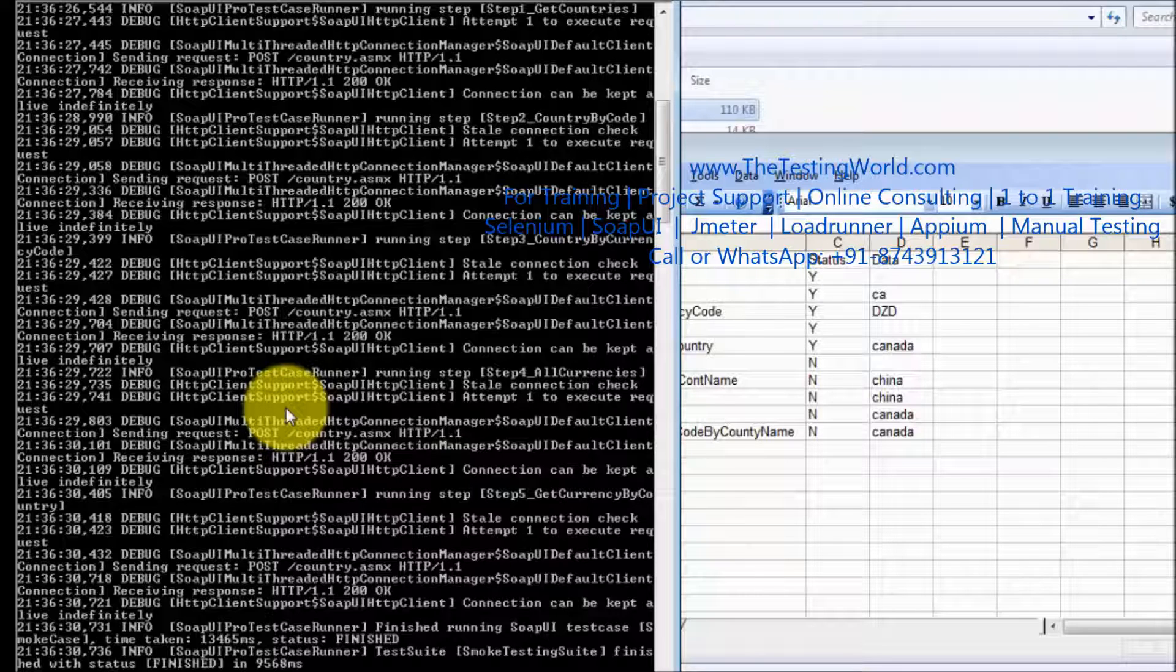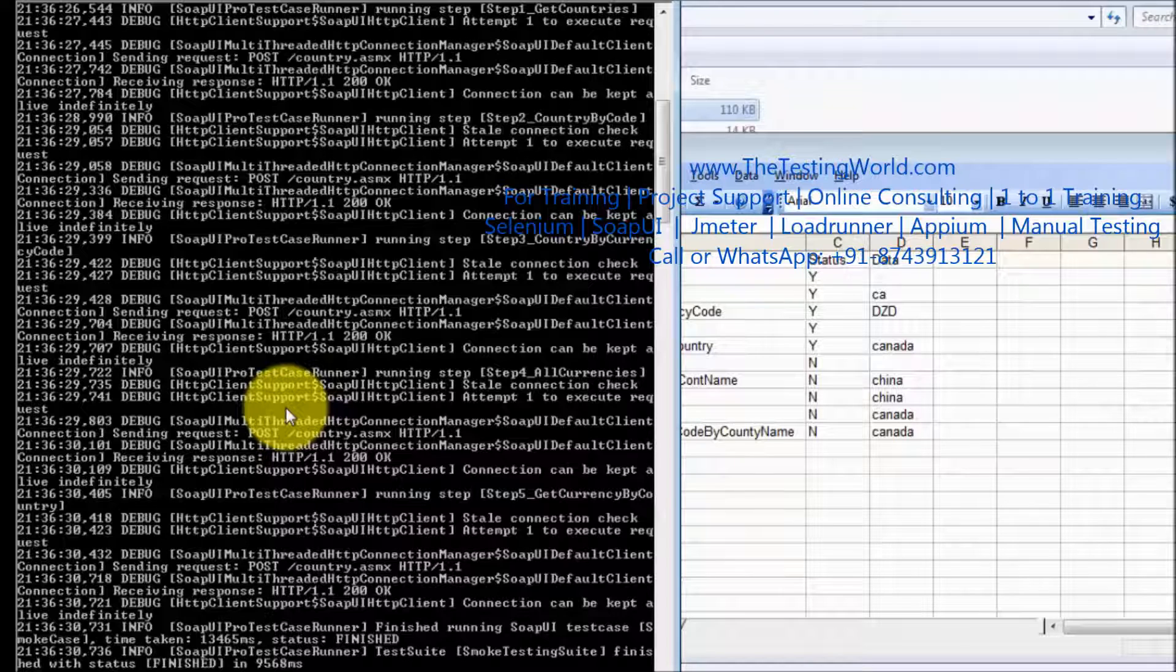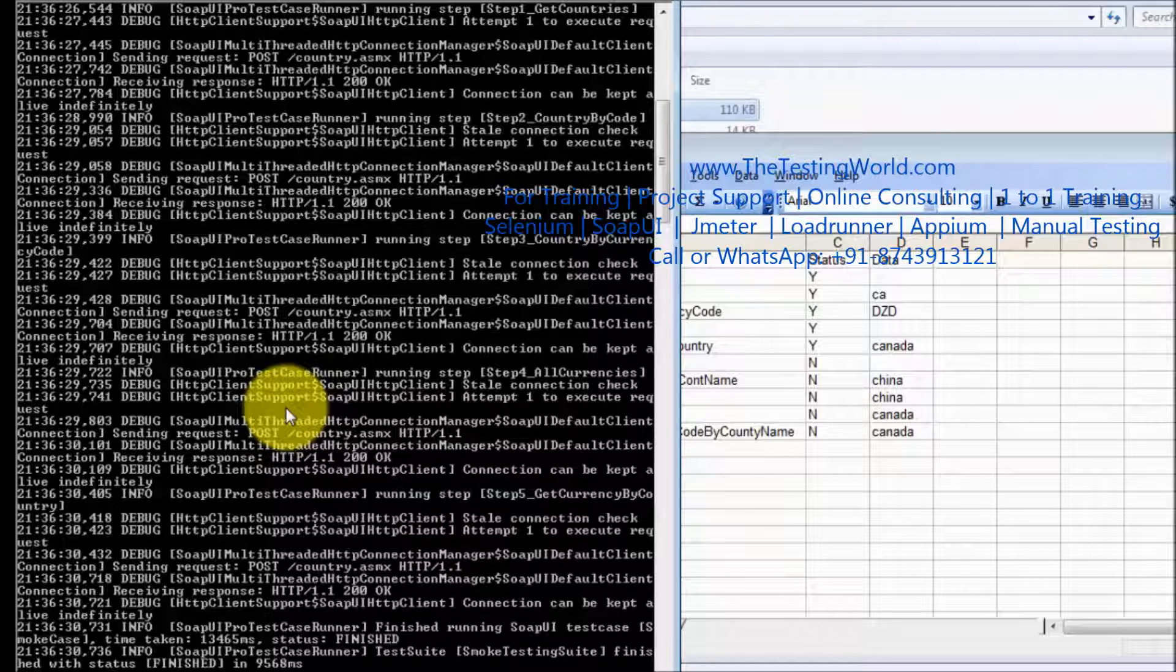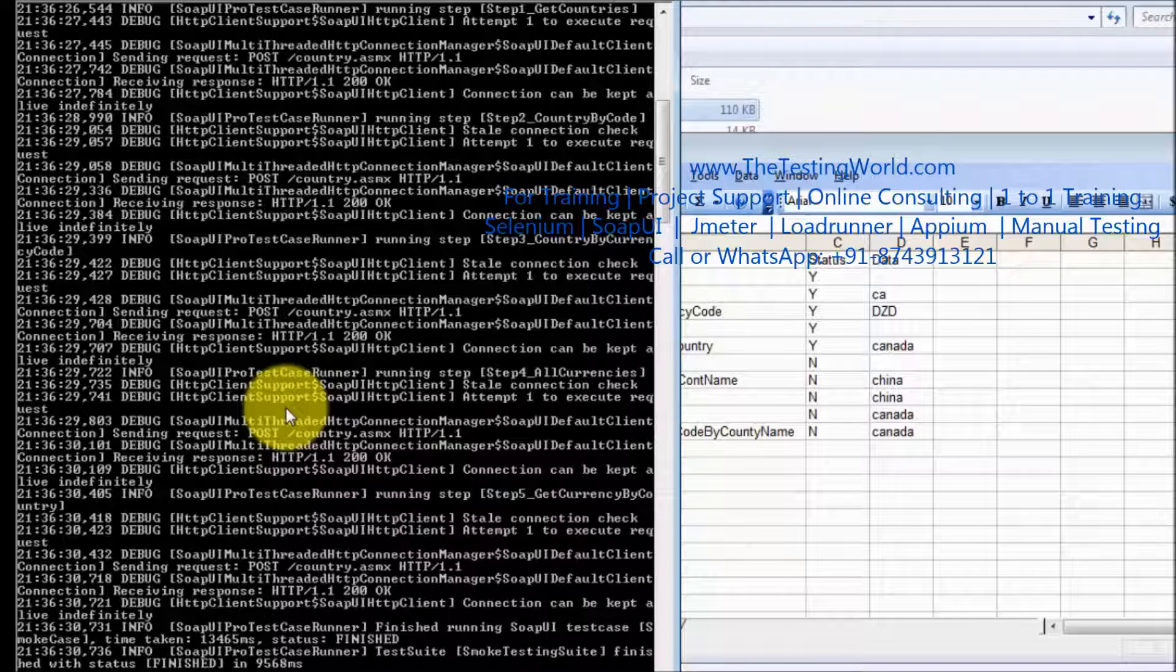So whatever we have executed from the soap UI we can execute same script from command prompt. Thanks for watching this video.